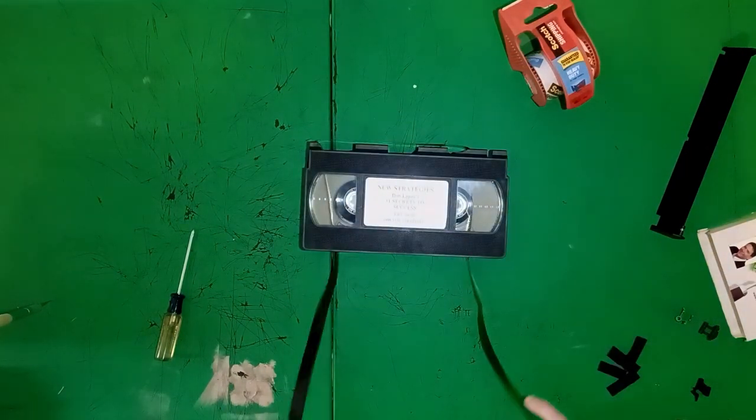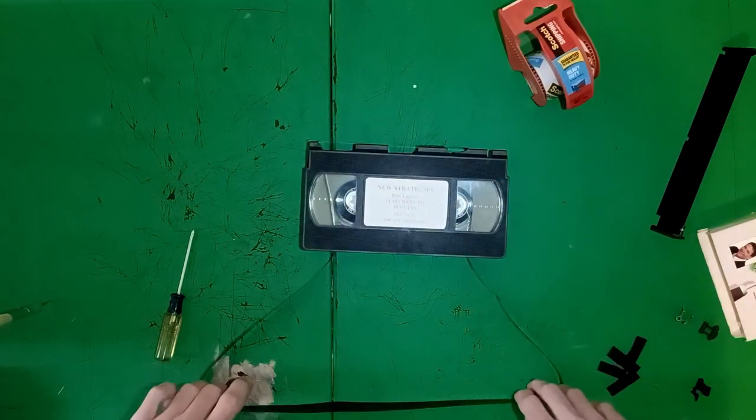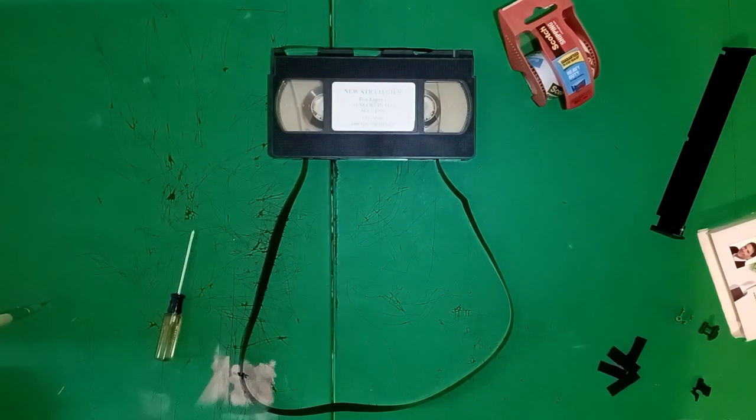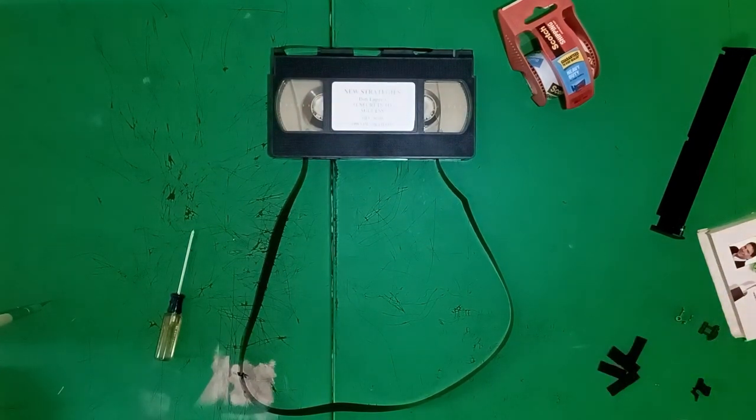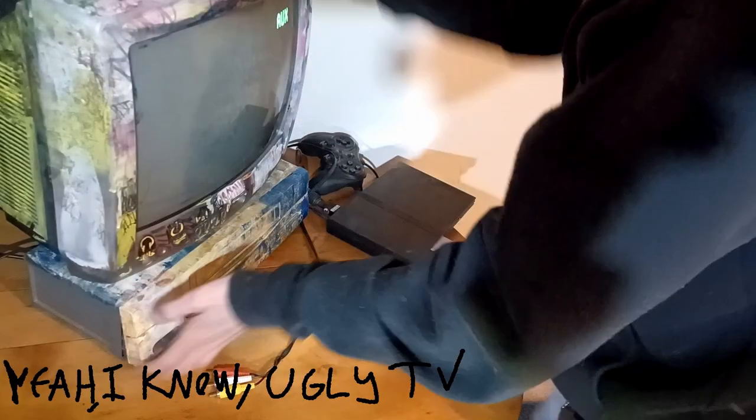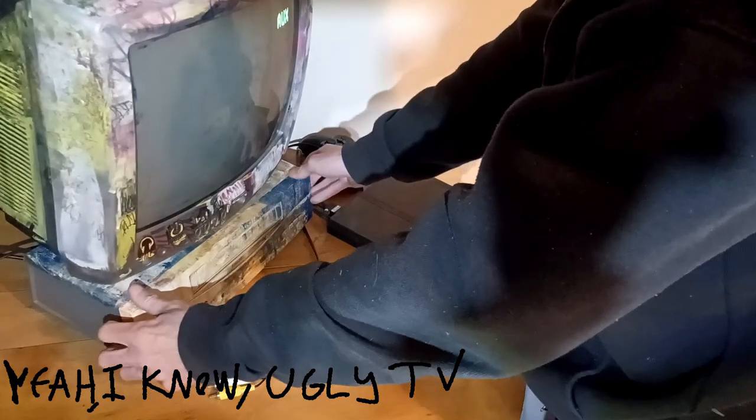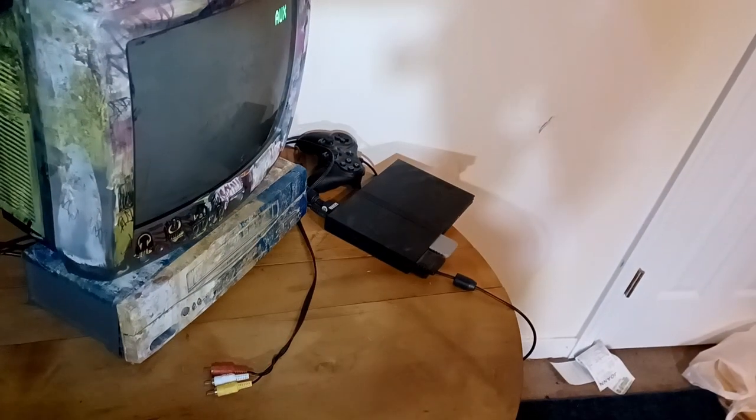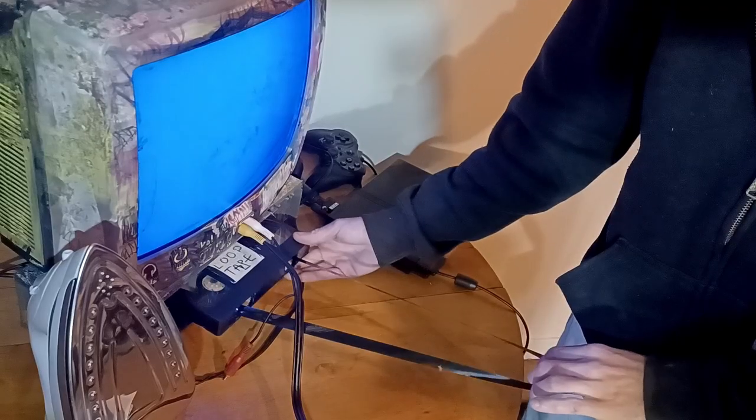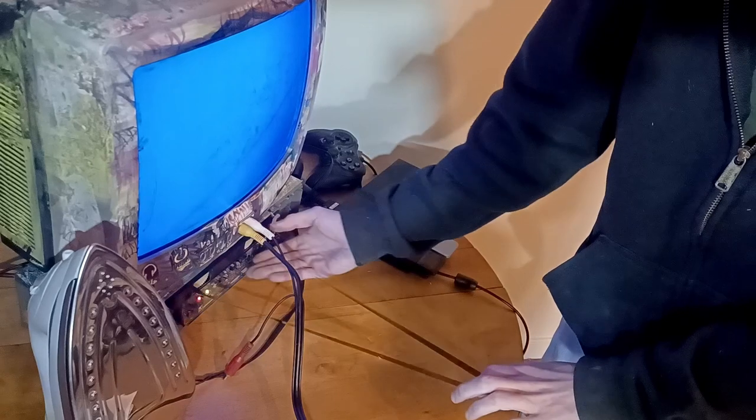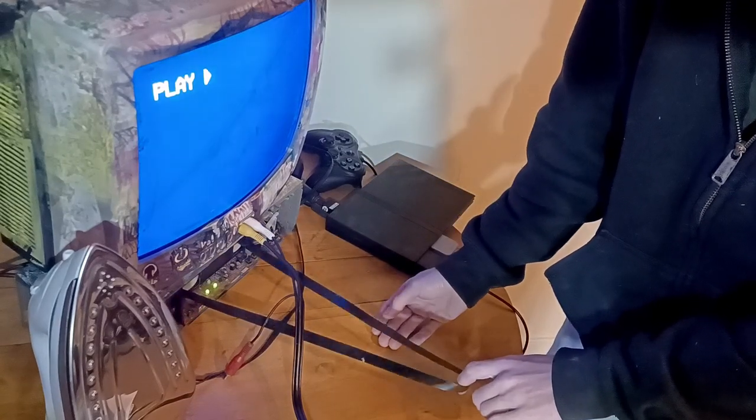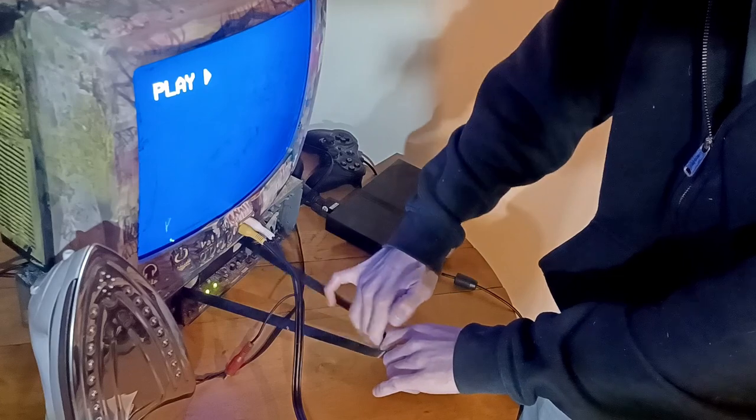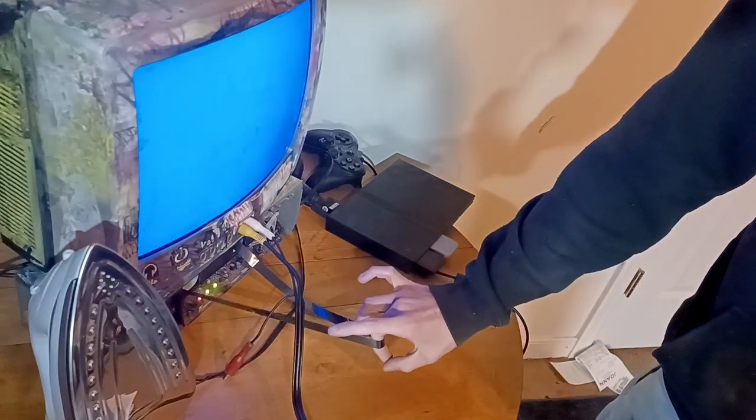Now to play this monstrosity. You're probably going to need to take the front cover off of your VCR. Each model does this a little different. For me it was just a few screws. Your mileage may vary.